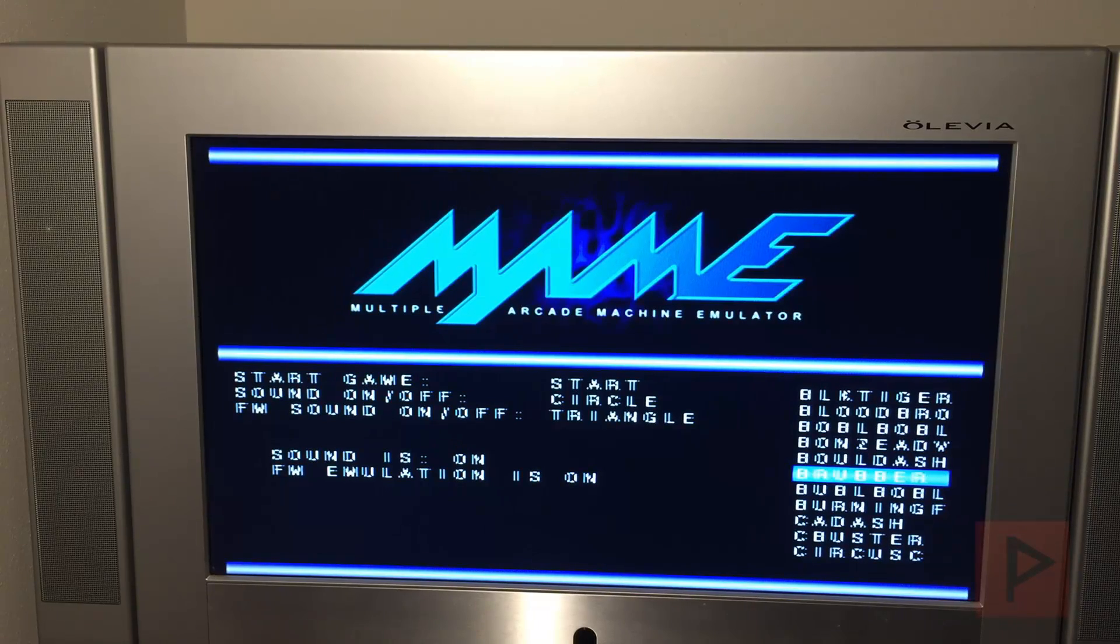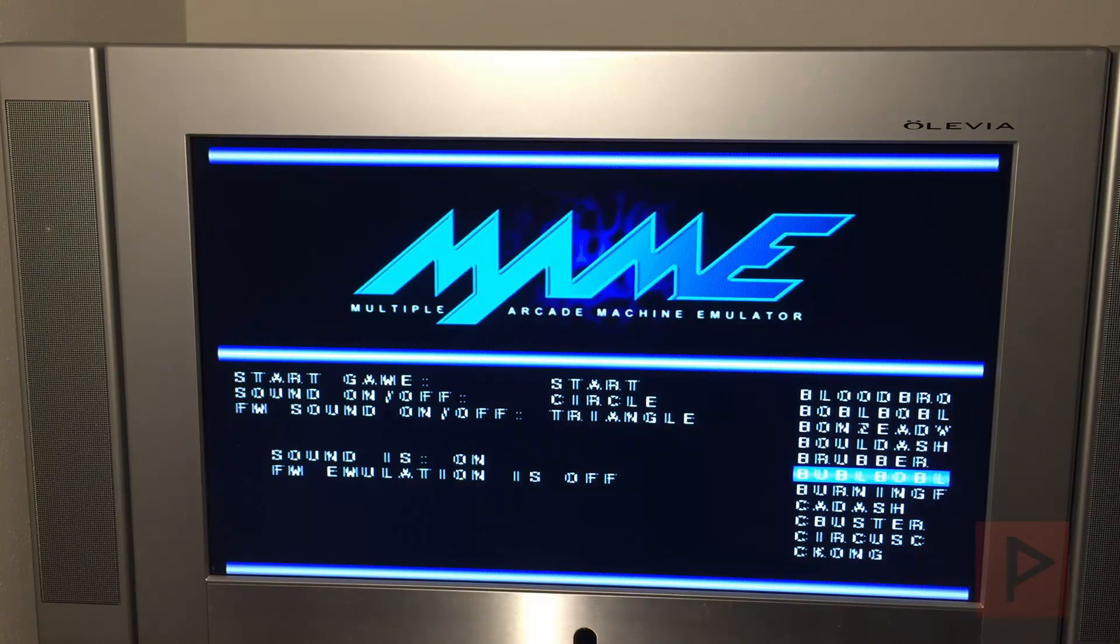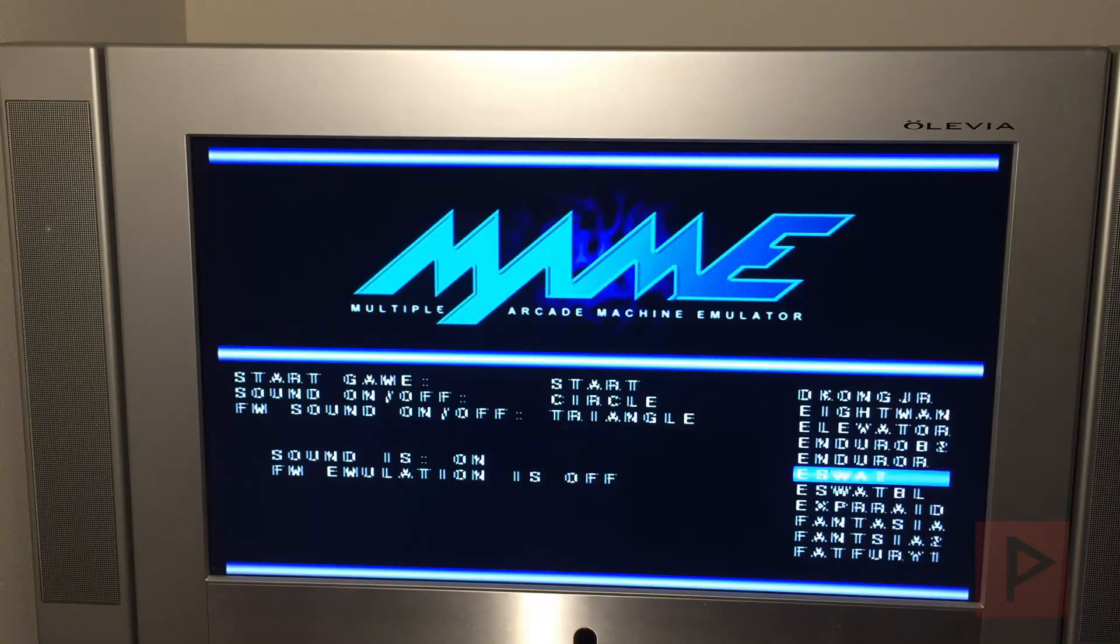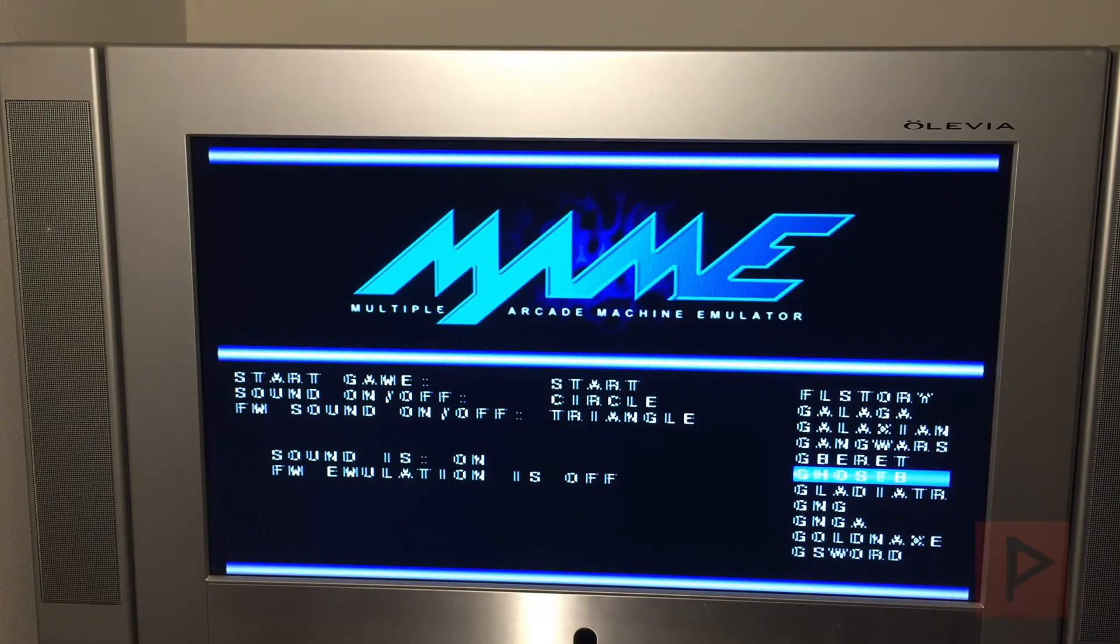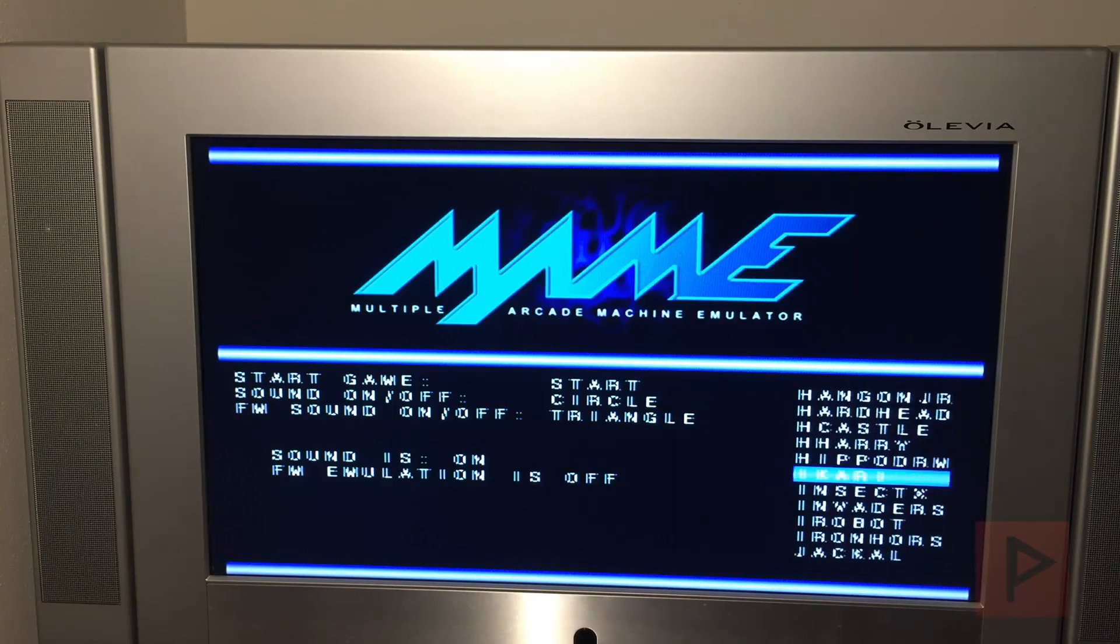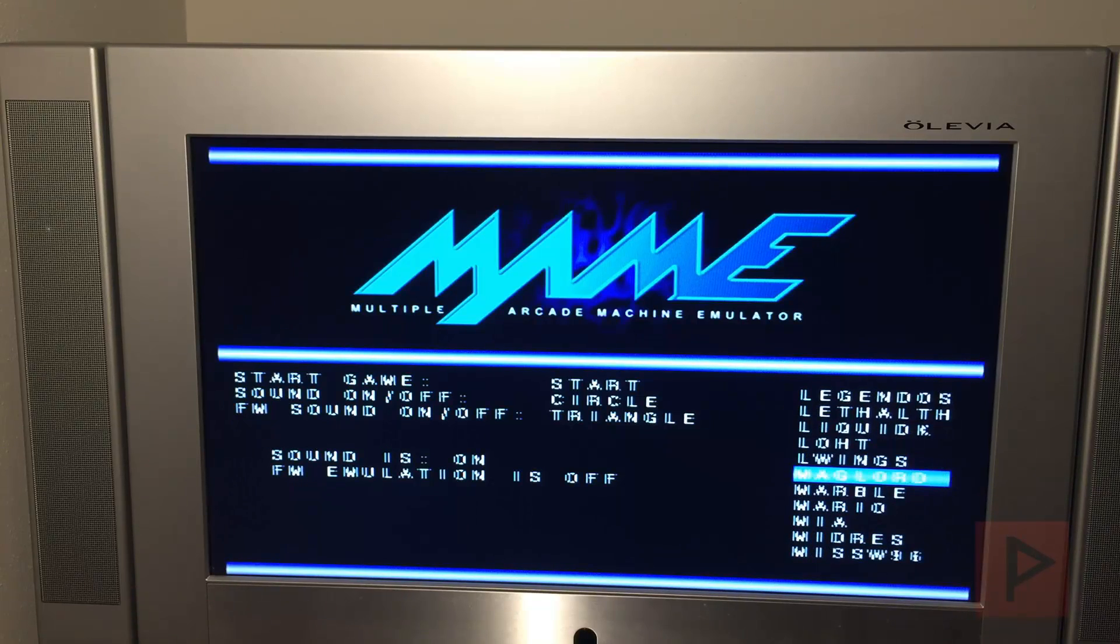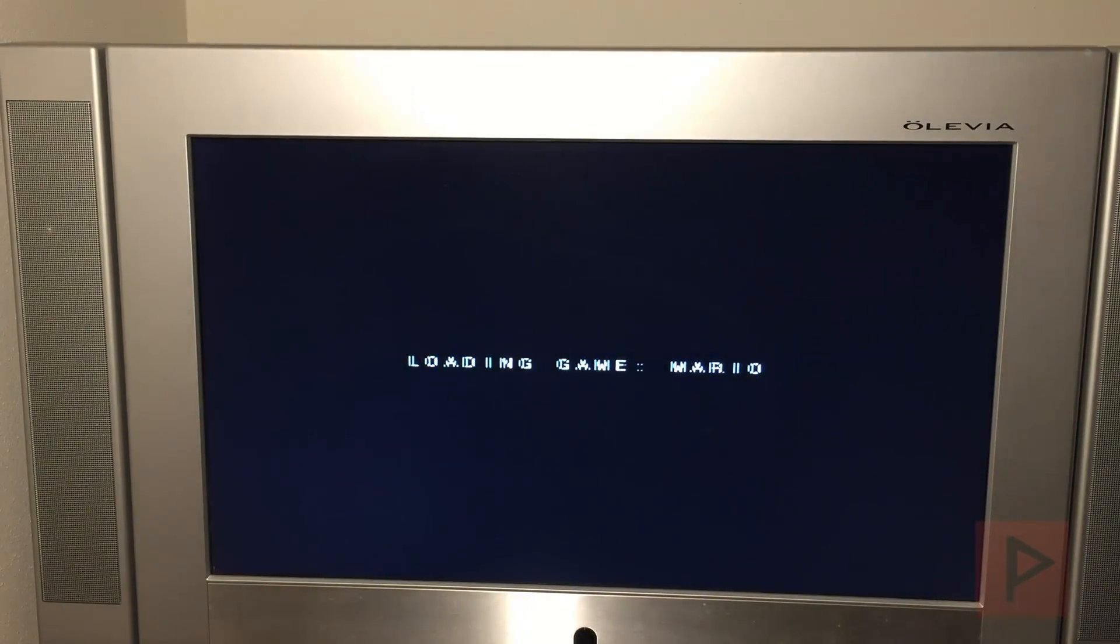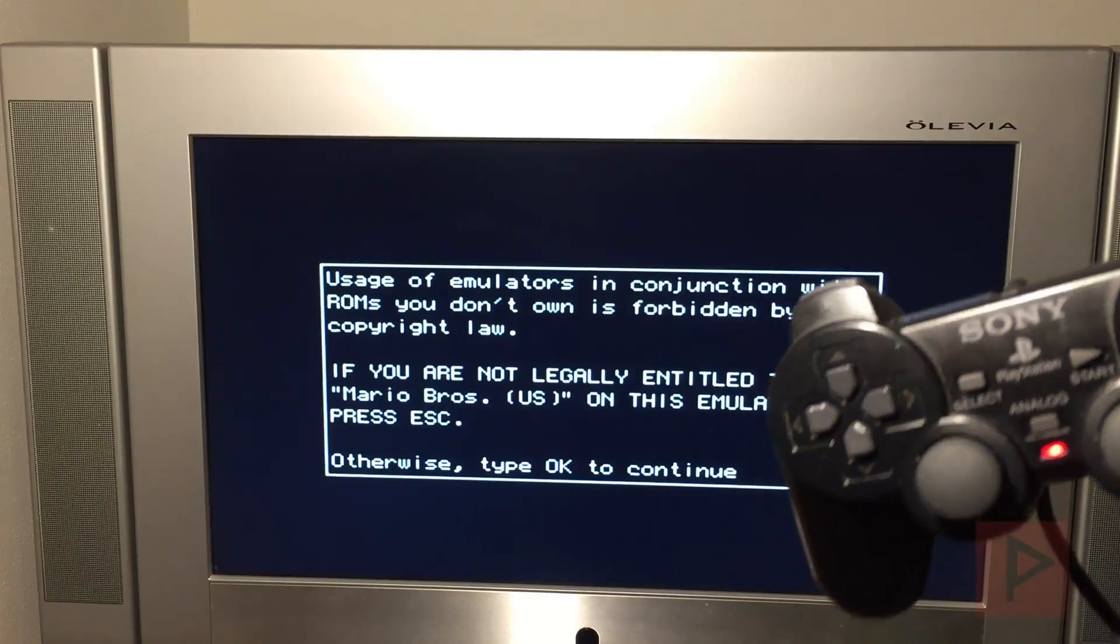So if you want to start the game you press Start. If you want to do sound on or off you press Circle, basically, so you see how that toggles that, right? And here it says, I think it's called like FM, the text is sort of hard to see, but it says FM sound on off. You can use the Triangle and that's how that works. So if I were to pick a game that I know that works pretty well as an example, I'm gonna go to Mario. So Mario, the sound is on, the FM emulation is on.